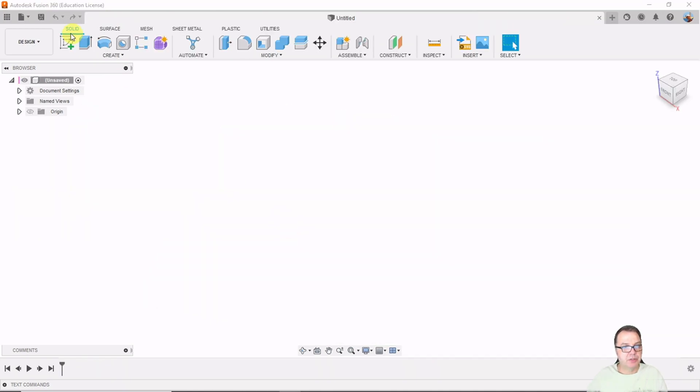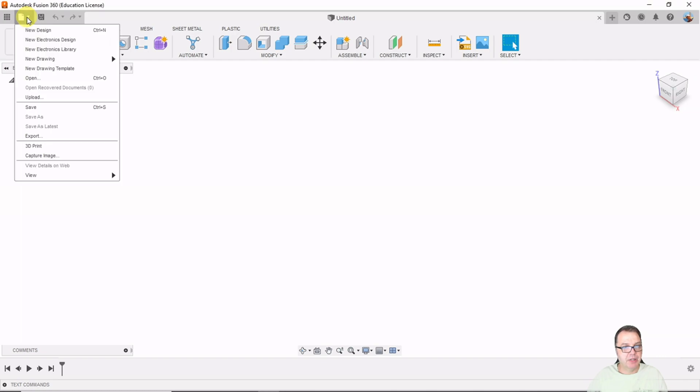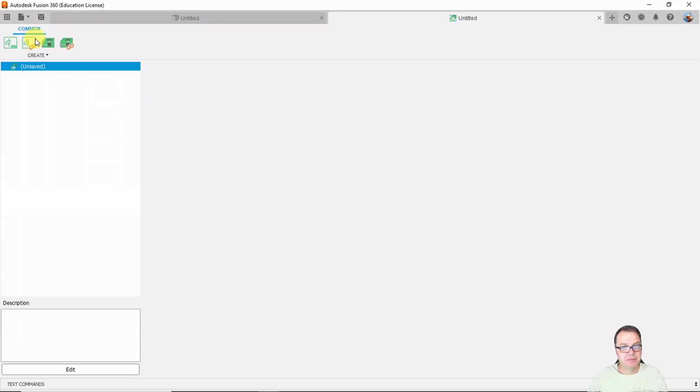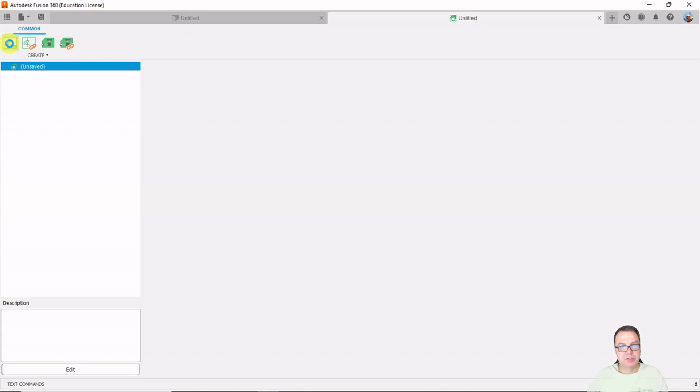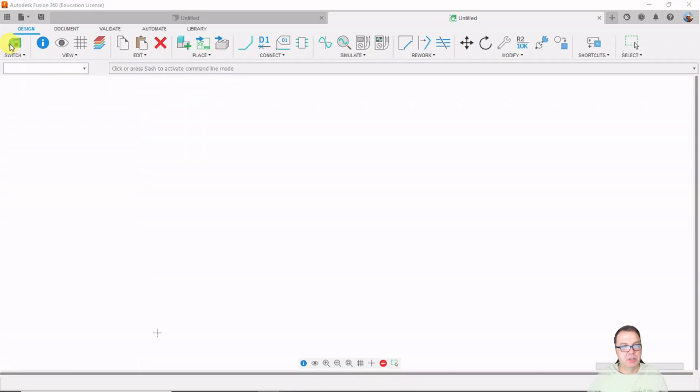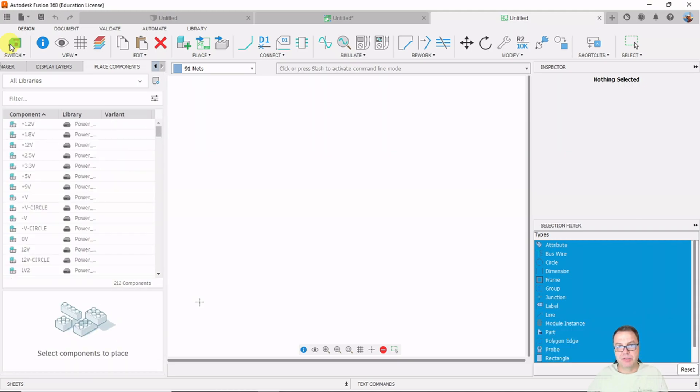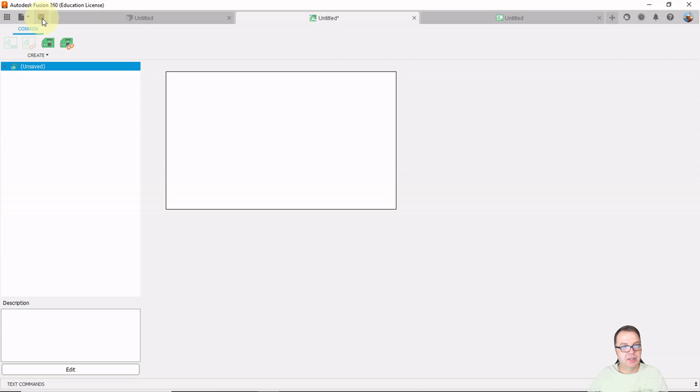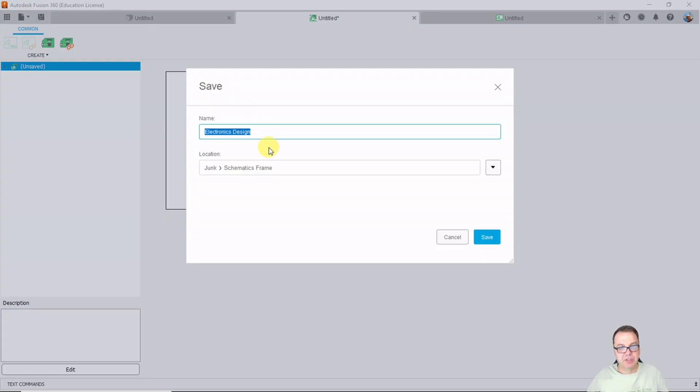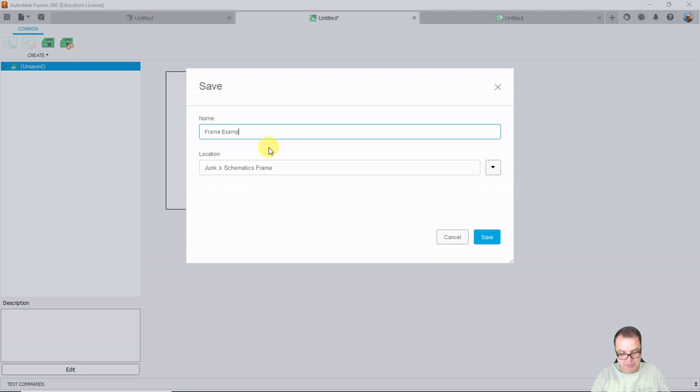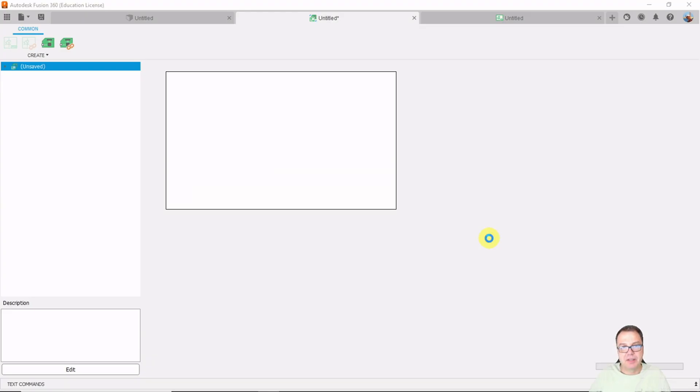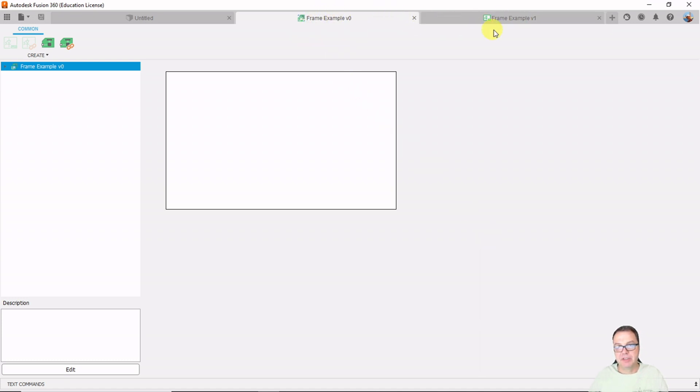So in order to start a new electronic design, we go here under file and start a new electronic design. And what I like to do before I save my design, I like to open a new schematics. And the reason is that if you open a new schematics before saving your electronic project, those two files will have the same name. So we can now go in here and click save and let's call this frame example and click save and then you will see now both of those files here have the same name.